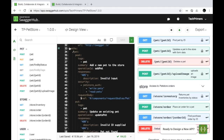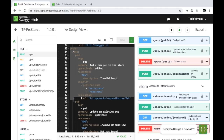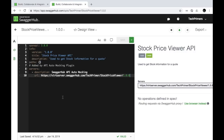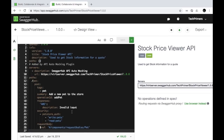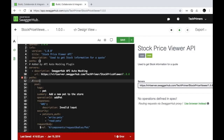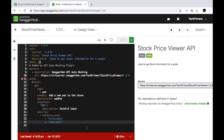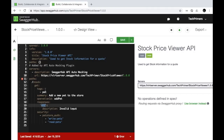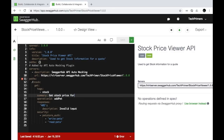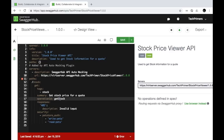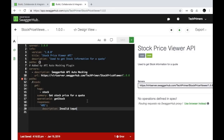To create endpoints, you need to define paths. Looking at the pet store API specification, I'll copy a similar structure and adapt it. I want an endpoint called '/stock' as a GET method — no request body. I want a 405 response returned for an invalid request, and I'll tag this as 'stock.' The summary will be 'Get stock price for a code' and the operation ID will be 'getStock.' I'll also remove the security section for now.